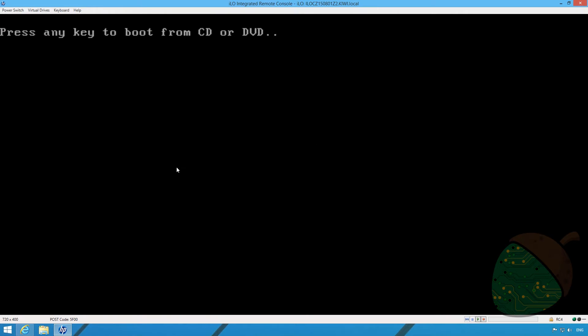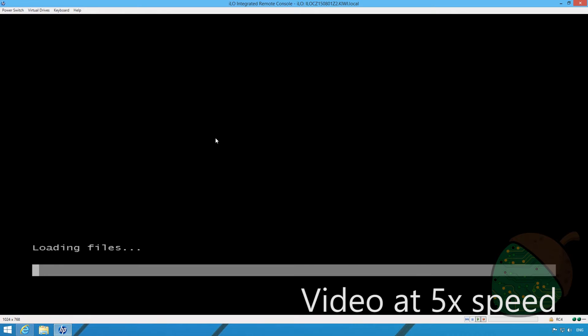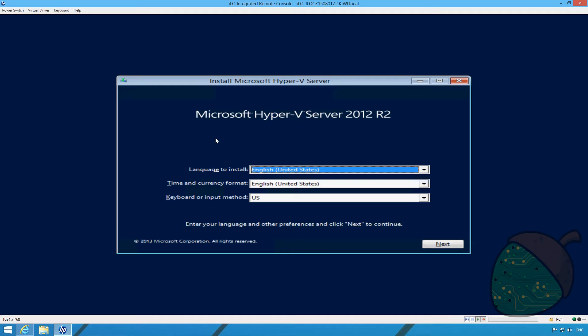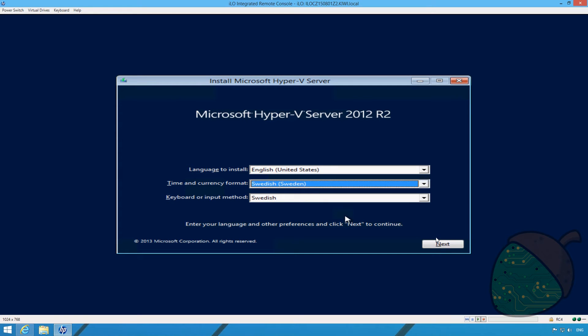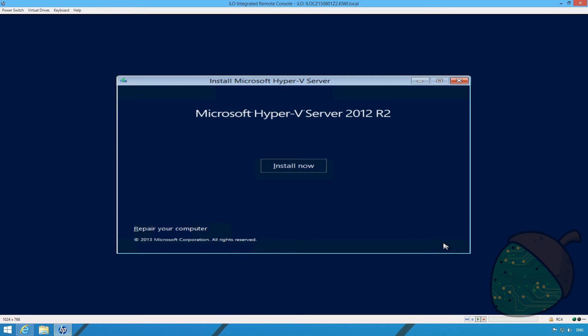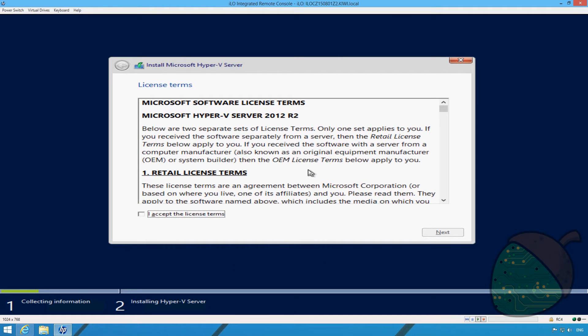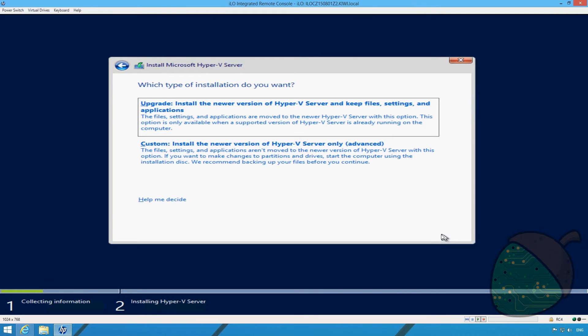Once the boot menu is displayed click 1 to boot from the virtual CD-ROM. Press any key to get installation started. First set your time and currency format and your keyboard layout. Next click the install now button. Accept the license terms and click next. Select the custom installation option.